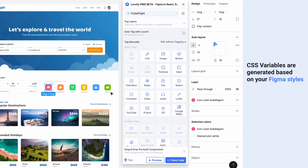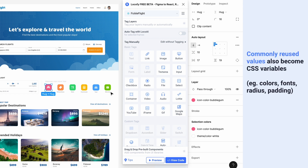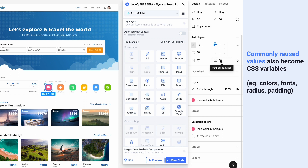Localify will also automatically pick up commonly reused styling to generate CSS variables for colors, fonts, padding, radius, and more.